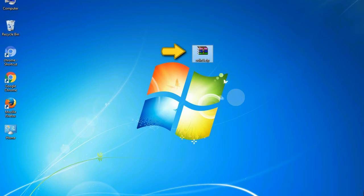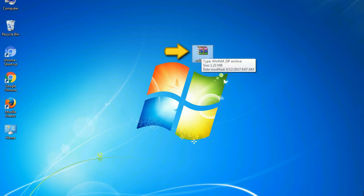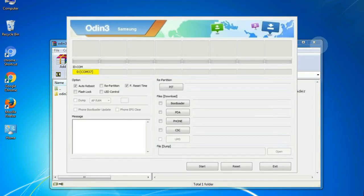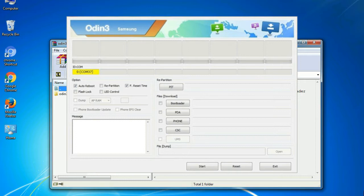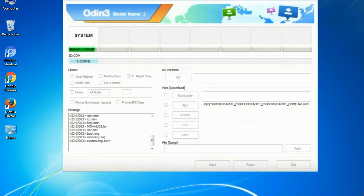Odin is a firmware flashing software developed and internally used by Samsung. It is believed that instead of being released by Samsung officially, the tool was leaked accidentally. Thanks to the leak, this effective tool is now widely used by Samsung users to flash firmware, recoveries, bootloaders, or modem files on Samsung Galaxy devices.